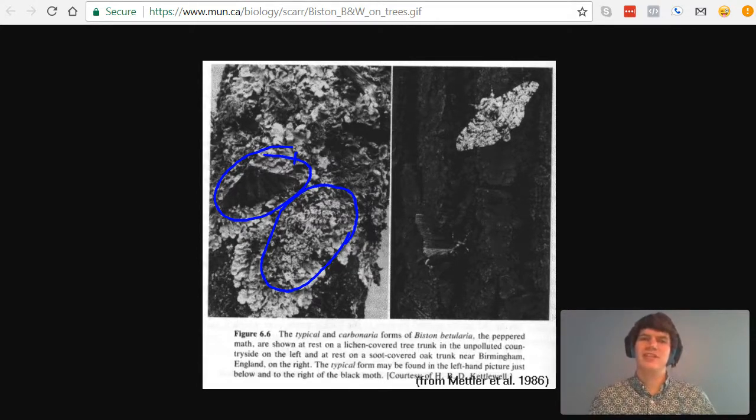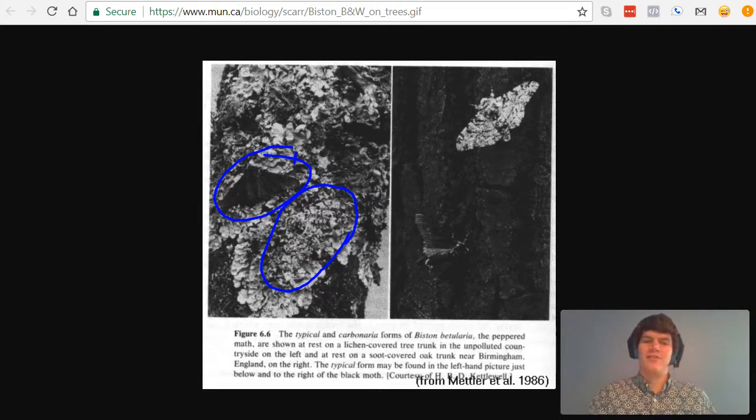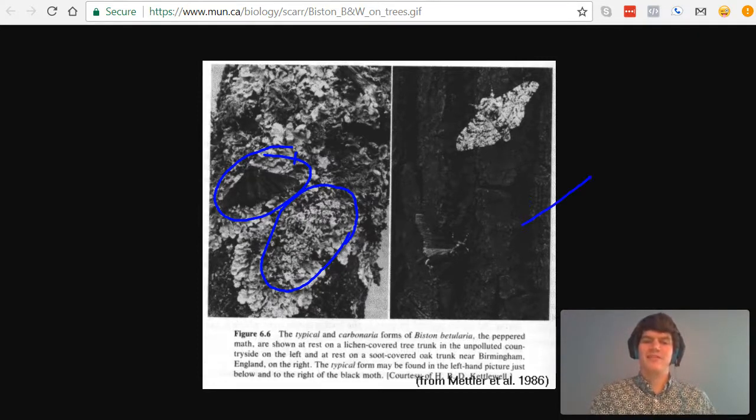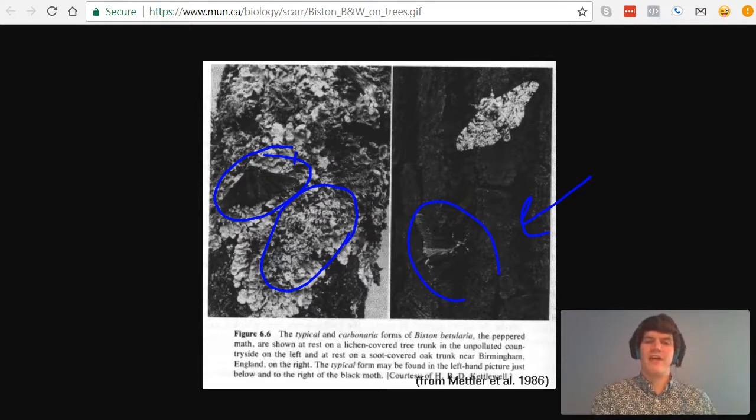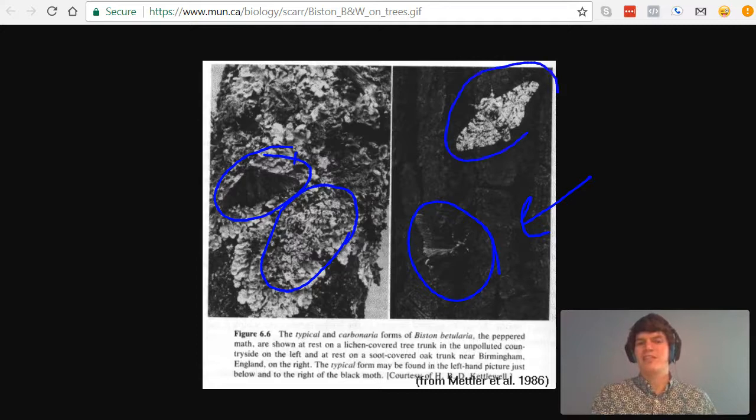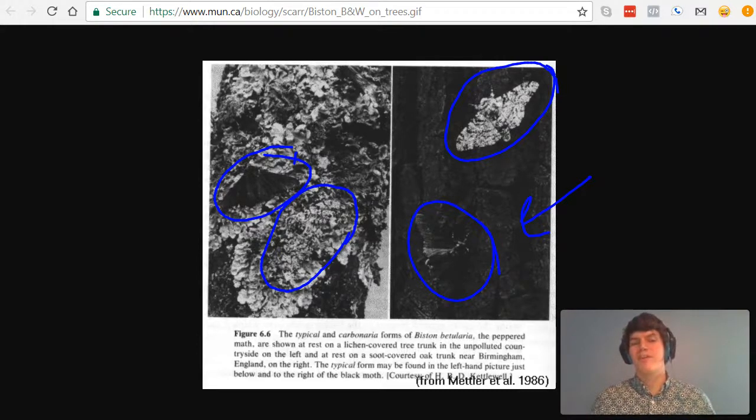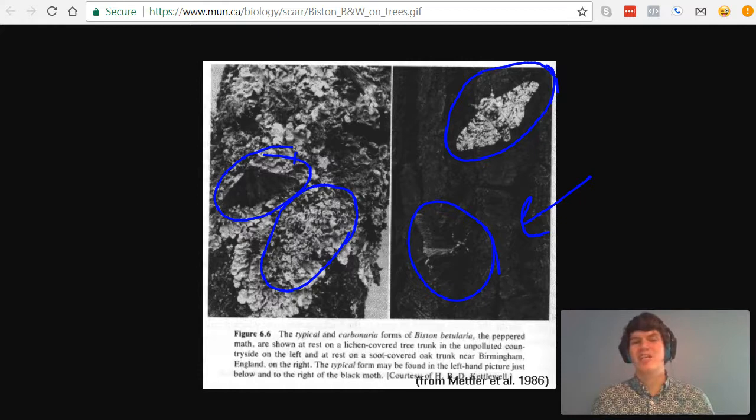But due to the industrial revolution and all the pollution that it created, now the trees became black, and the black moth had a much better time hiding. And the white moth was much easier for predators to pick off. So the proportion of black moths to white moths increased dramatically.